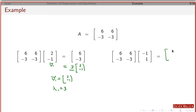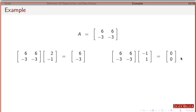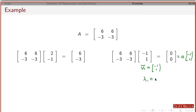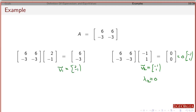Over here, I'm going to get 6 times minus 1, which is minus 6, plus 6. Then minus 3 times minus 1 is 3, plus minus 3 times 1 is minus 3. That's going to give me 0, 0. So here the eigenvector V2 is minus 1, 1. Notice this is 0 times the original vector, so the associated eigenvalue lambda 2 is 0. V1 and lambda 1 correspond to eigenvalue 3.